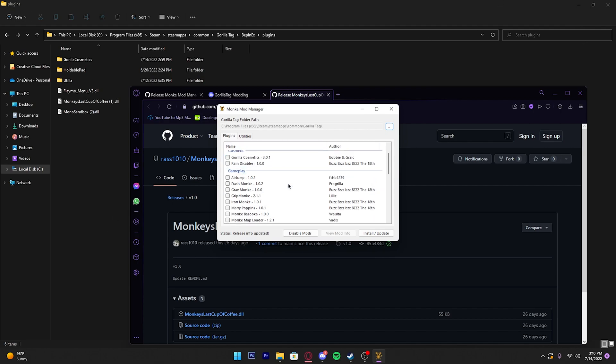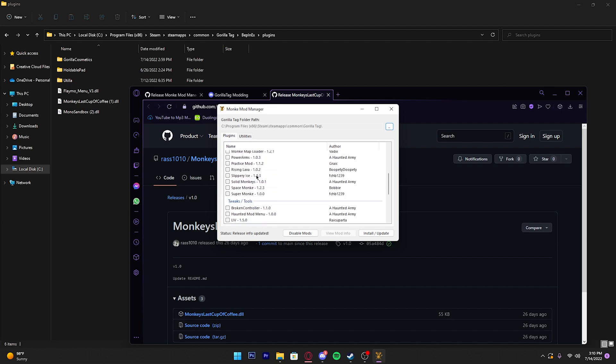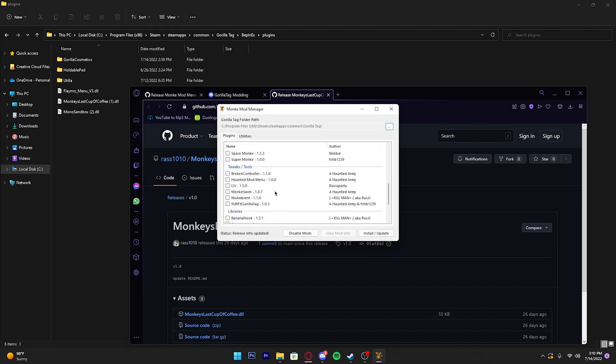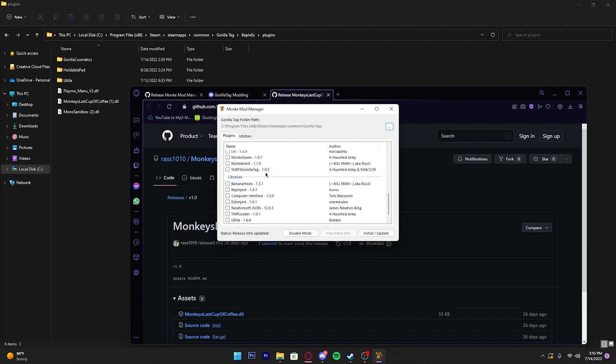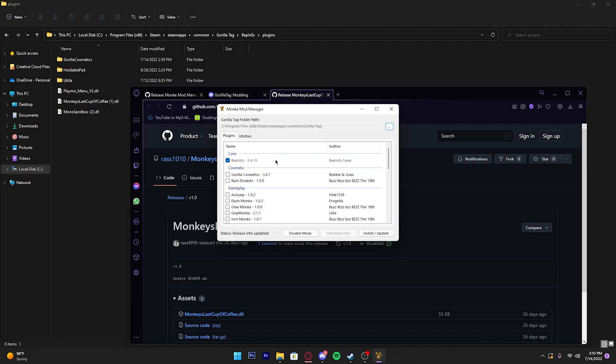Say you want Gorilla Tag custom cosmetics that people have made, or you want the Computer Interface. All you do is go back to Monkey Mod Manager, scroll down to Libraries, and you can find the Computer Interface here. Scroll all the way up and you should see Gorilla Cosmetics. Just click that and Computer Interface and click install and update.